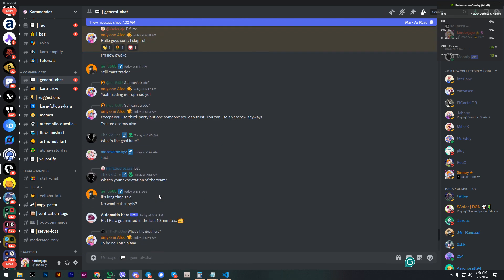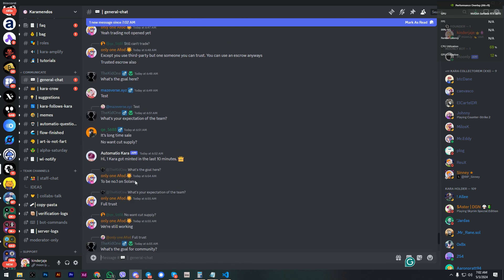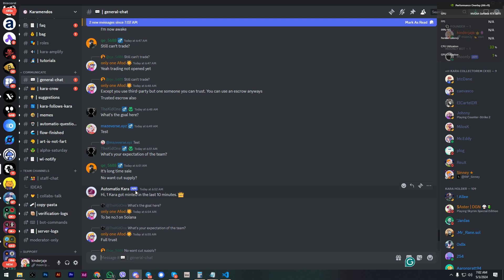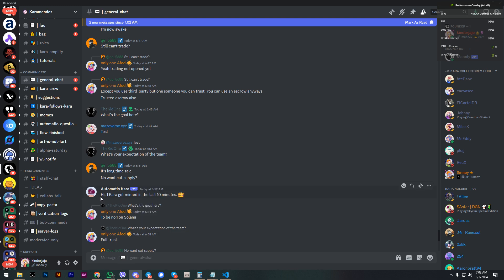As you can see, this is a bot that will say hi when Karamandos got mint in the last 10 minutes. I found it useful because we have this slow mint.